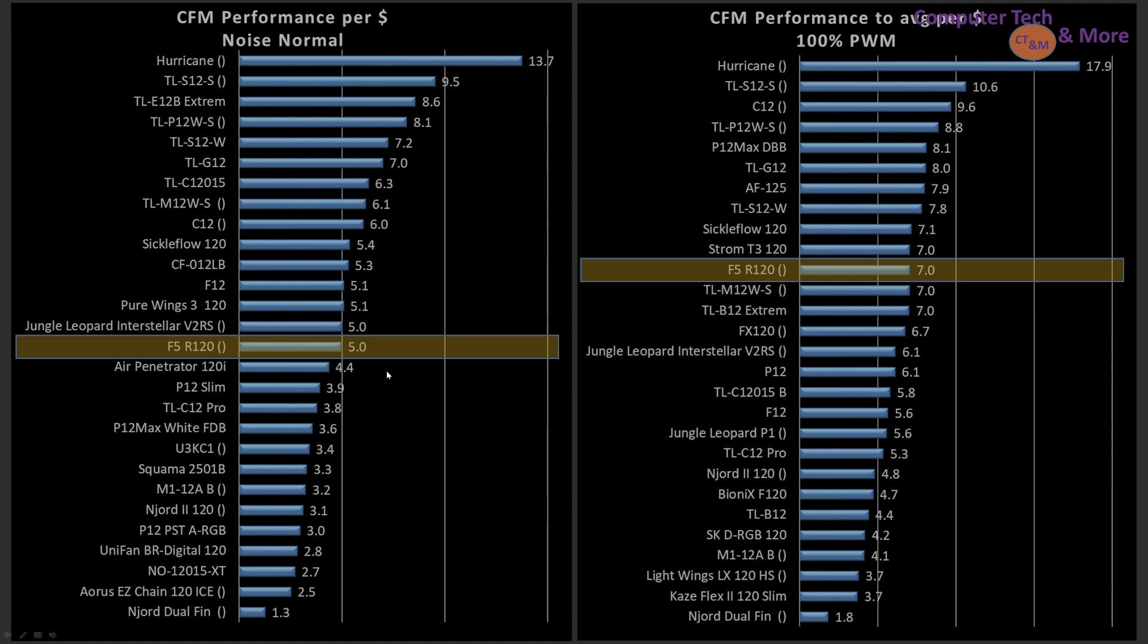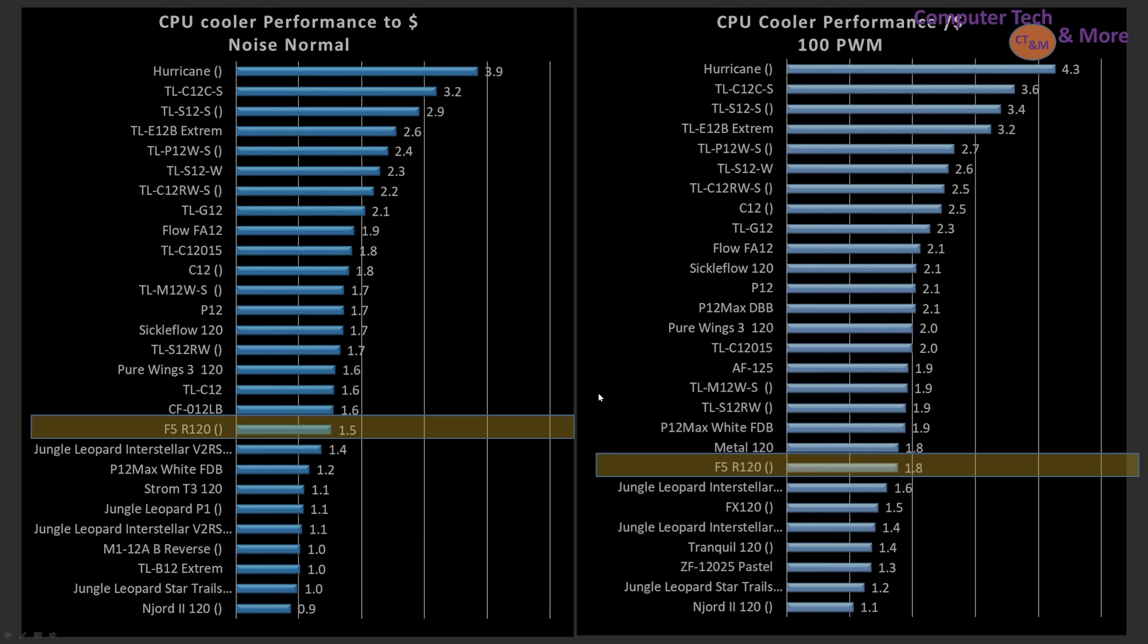And CFM testing, pretty much in the middle, smack dab with this $12 fan. So that's why it's doing really well. It's not overly priced. It's a very good price point for a fan to hit.